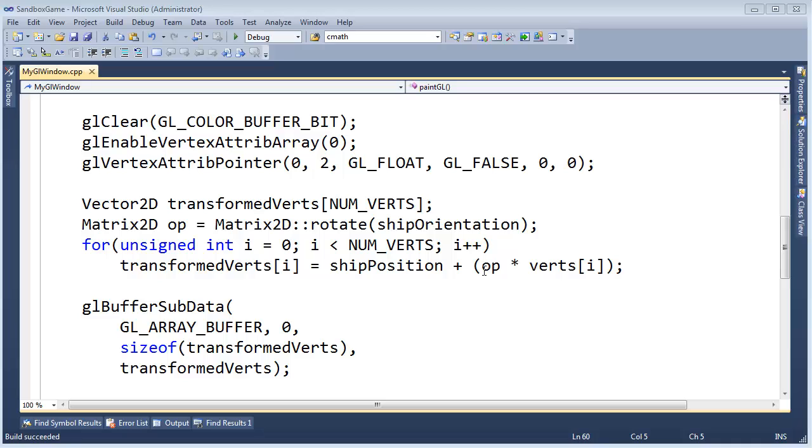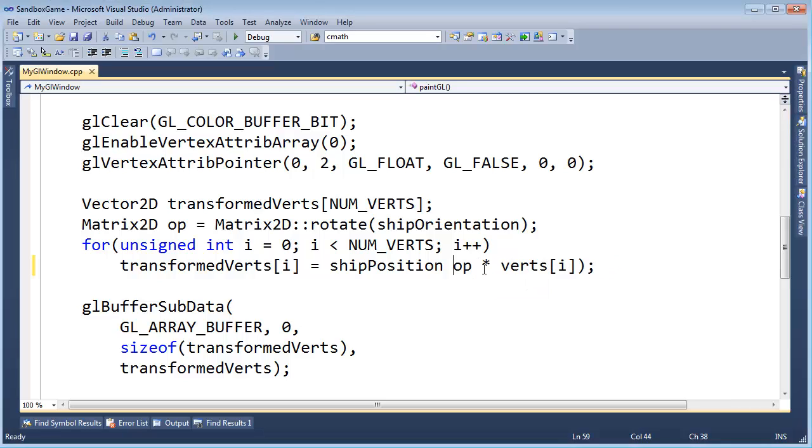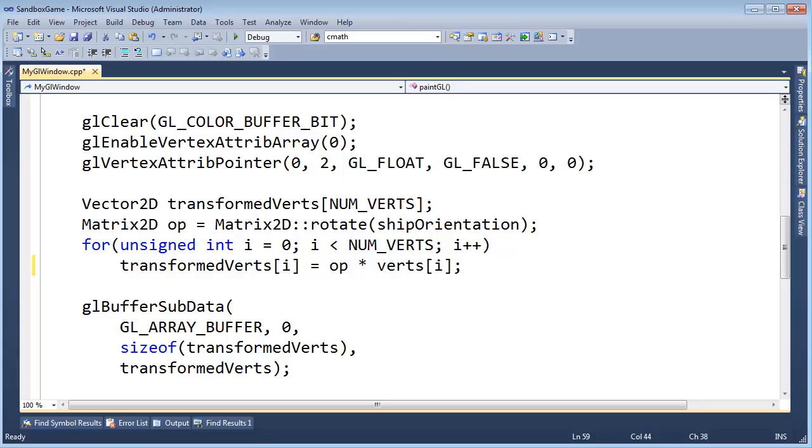It would be nice if I could just say, op times vert sub i, and that will do the rotation, and it will also do the translation. Okay, so that's where we're going now. That's the goal.